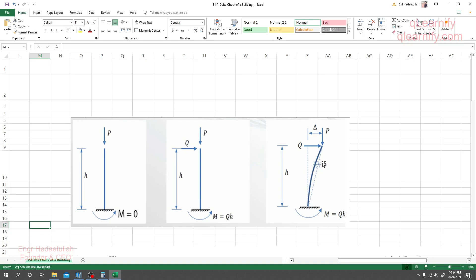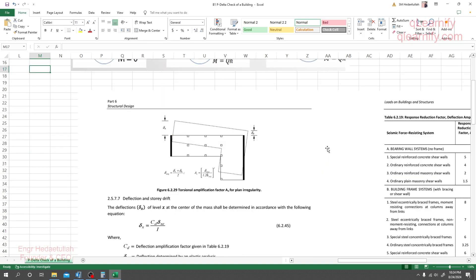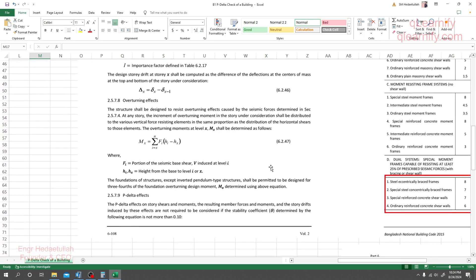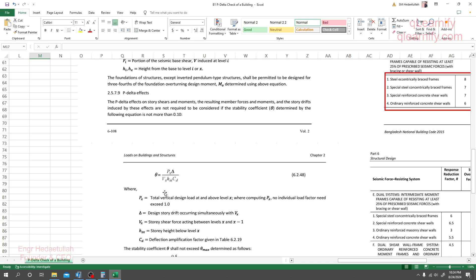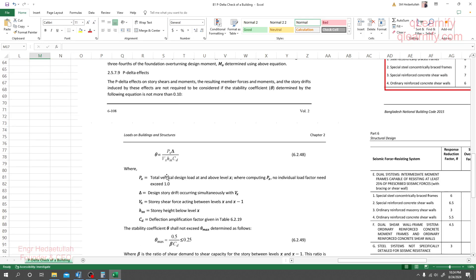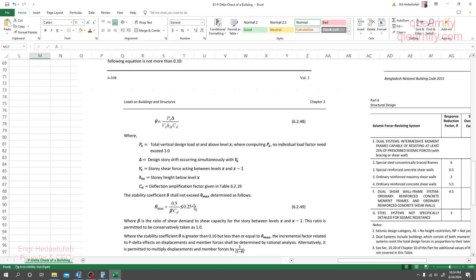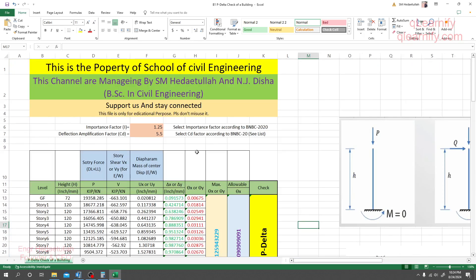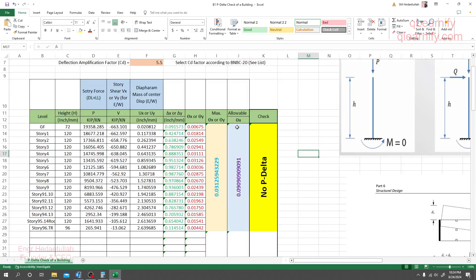For that displacement value, we perform our P-Delta check — it's very important. The equation for P-Delta is available for study, and I have created an Excel sheet which you'll find in the description.